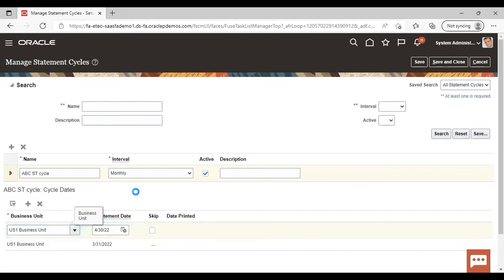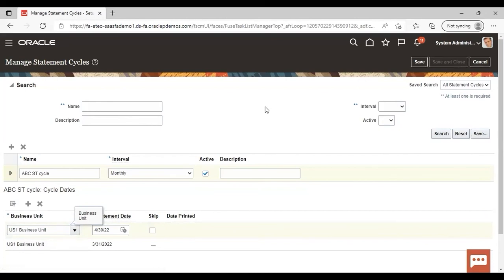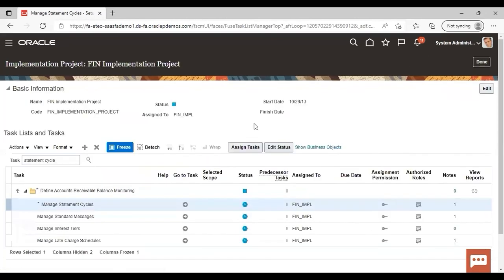In a similar manner, you can add statement date as required by you here. After creating all this, you just need to save and close the same. And you are done with your statement cycle.